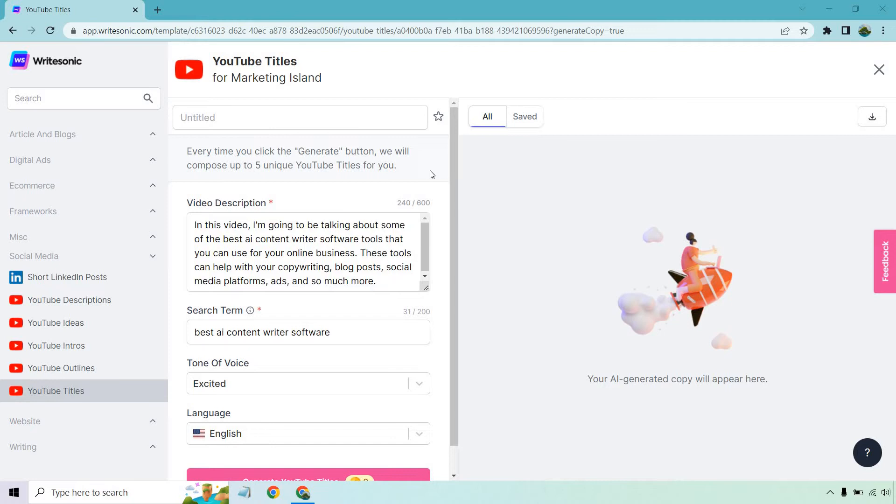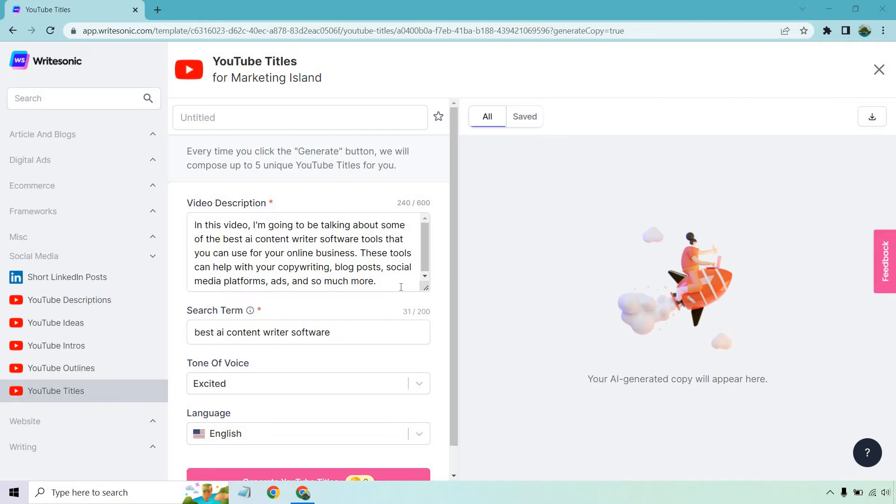For example, if I was going to be doing a video based on a search term, say best AI content writer software, for the description I put in: this video I'm going to be talking about some of the best AI content writer software tools that you can use for your online business. These tools can help you with your copywriting, blog posts, social media platforms...